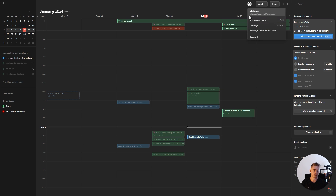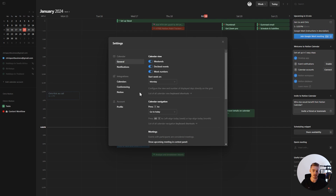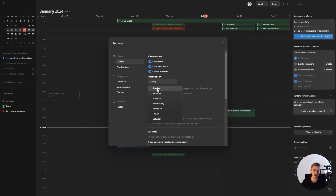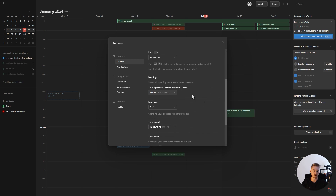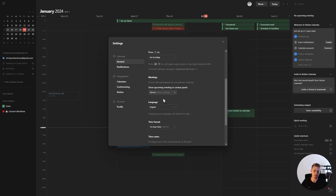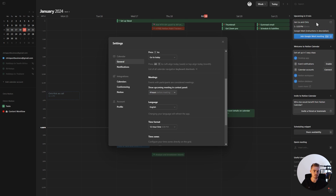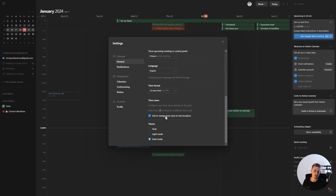Now let's go through all the calendar settings. Click on your profile, then Settings, where you'll find tabs with all the settings for Notion Calendar. Inside General, you can change calendar view settings such as showing or hiding weekends, declined events, or week numbers. You can select which day you want your week to start on, define what pressing T does, and specify when meetings show up in the top right — for example, changing it to 30 minutes before. You can also change the language, time format, and whether the calendar automatically changes time zones.